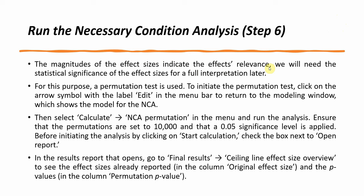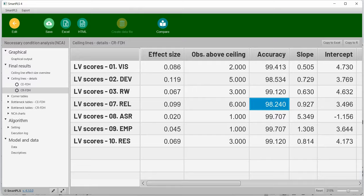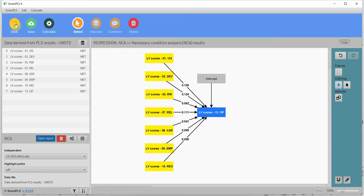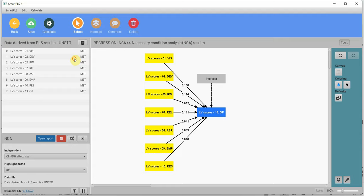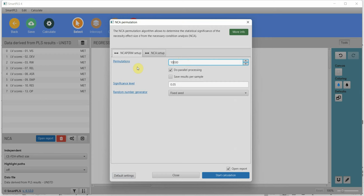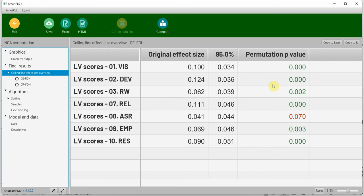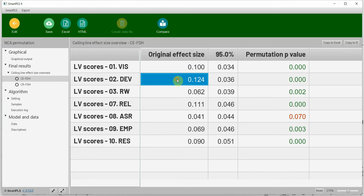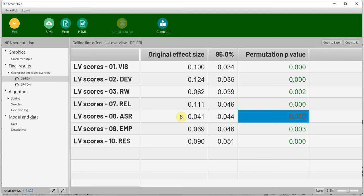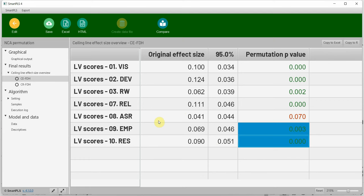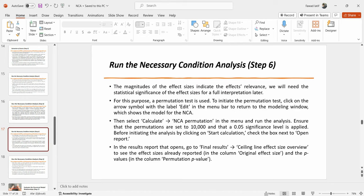To determine significance, we need to run NCA permutations. Go back to Calculate and run NCA Permutations with 10,000 permutations, then press Start. The output shows effect sizes and permutation p-values for CE-FDH. Several predictors are significant necessary conditions, while assurance is not a significant necessary condition. This is how you obtain p-values for your effect sizes.